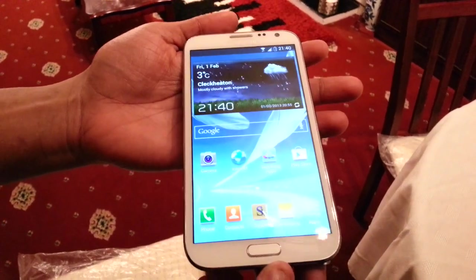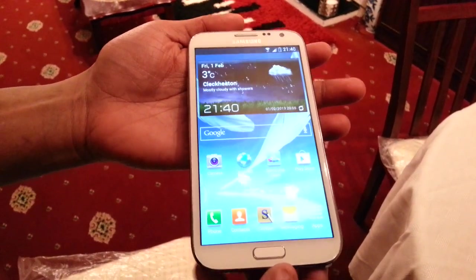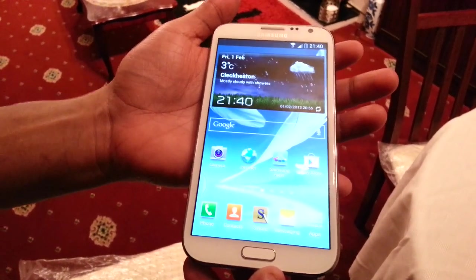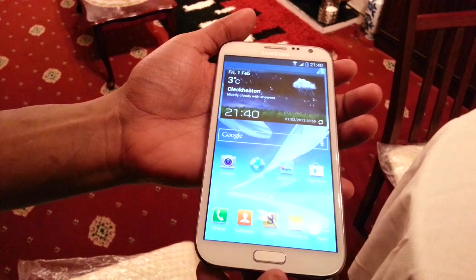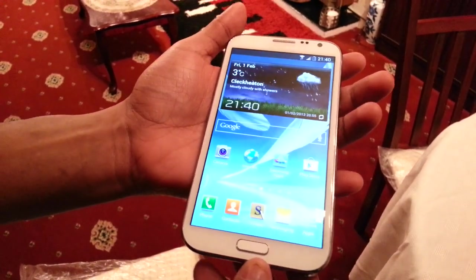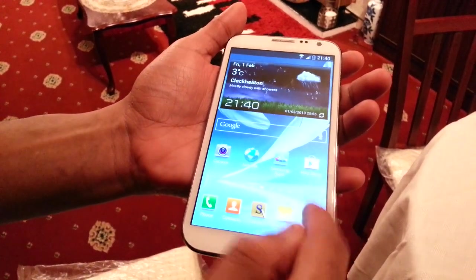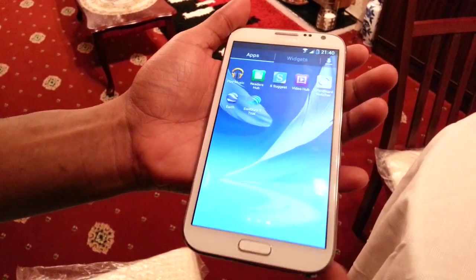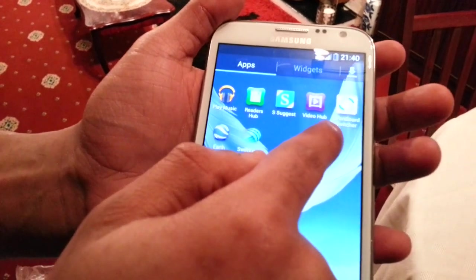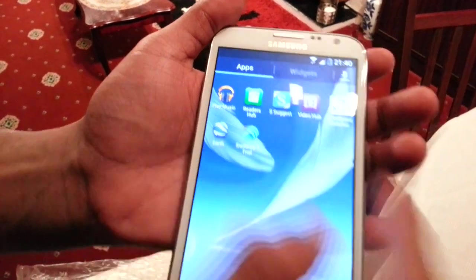It's your boy the Android Doctor Shadow back again, and today I'm going to show you all a great application for the Samsung Galaxy Note 2. The application is called S Pen Board Switcher.